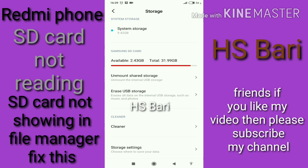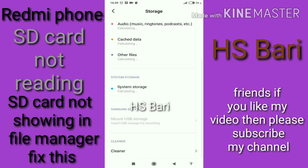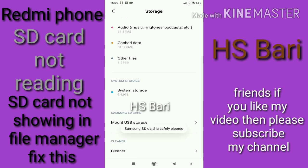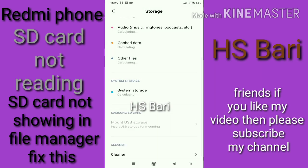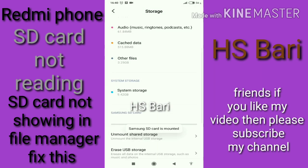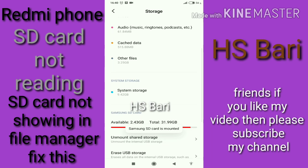If the SD card is already mounted, unmount it. If it is unmounted, mount it. My SD card is already mounted, so I am clicking 'Unmount'. Then I click on 'Mount USB Storage' and click Mount again. After doing these two tricks, I hope your problem is solved. If you are still facing a problem, leave a comment and I will help. Thanks for watching, bye bye.